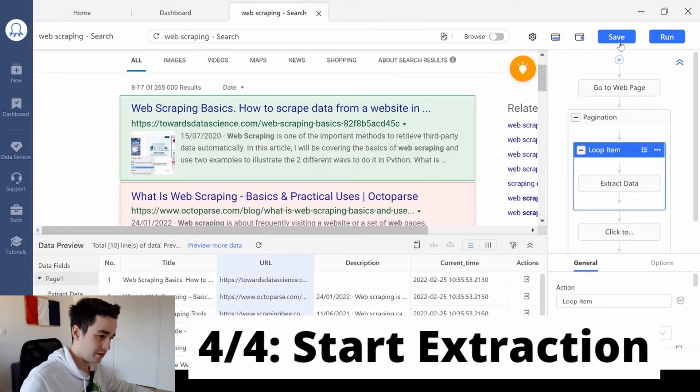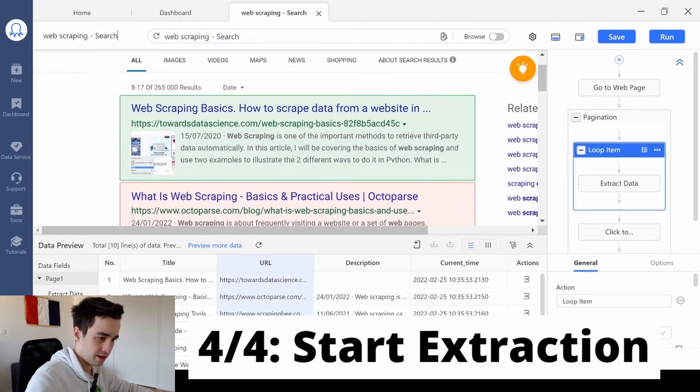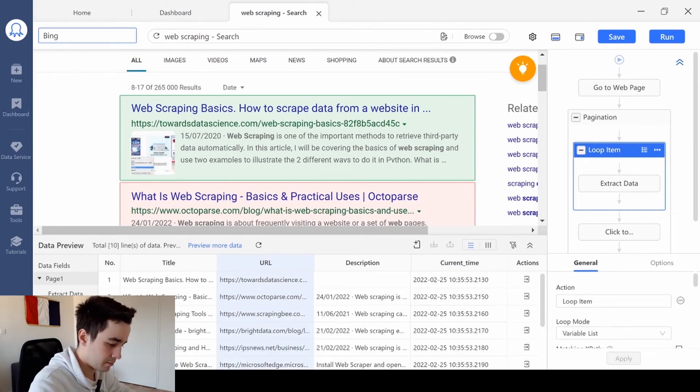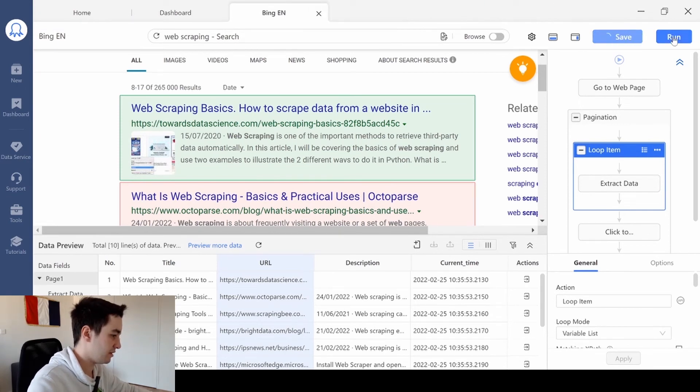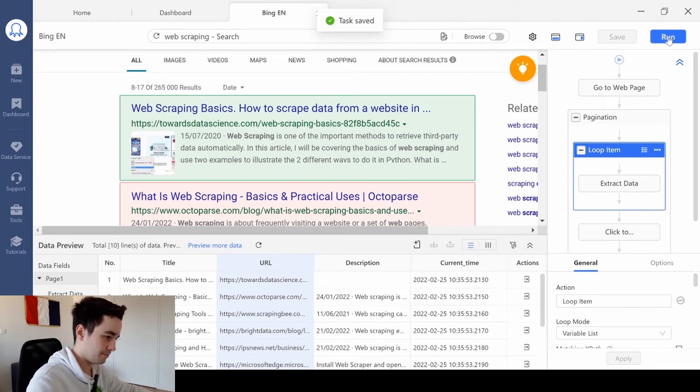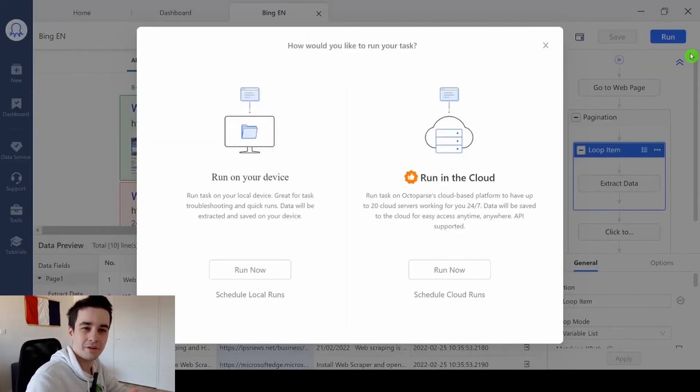I save my task. So let's give it a name, for instance, Bing English. I save my task. And I click on run. And as you might know, you've got two options.